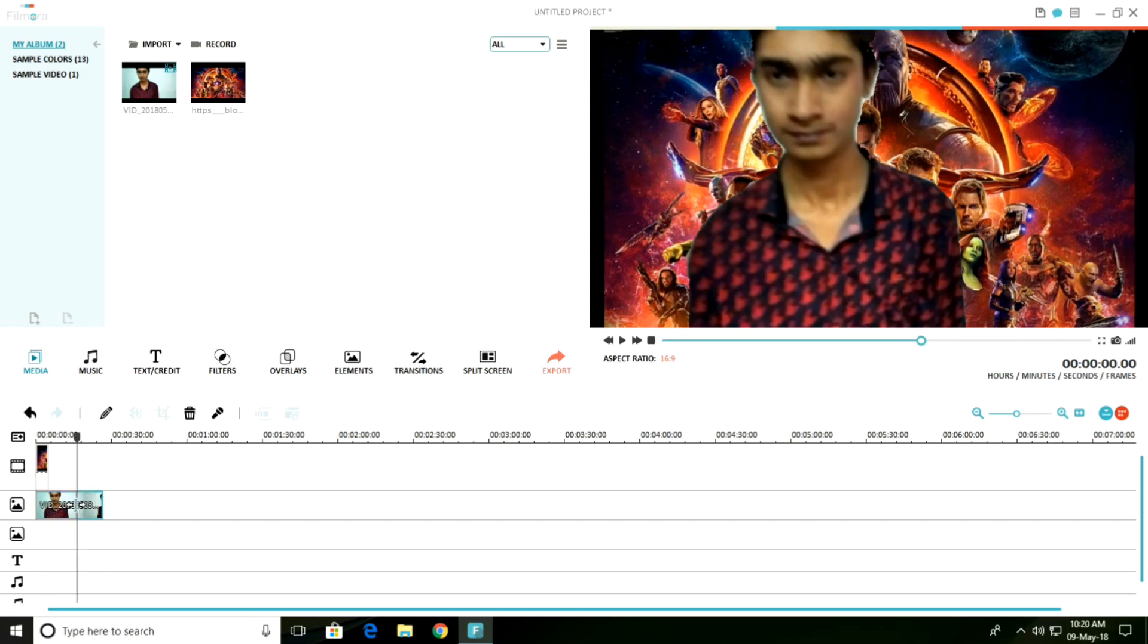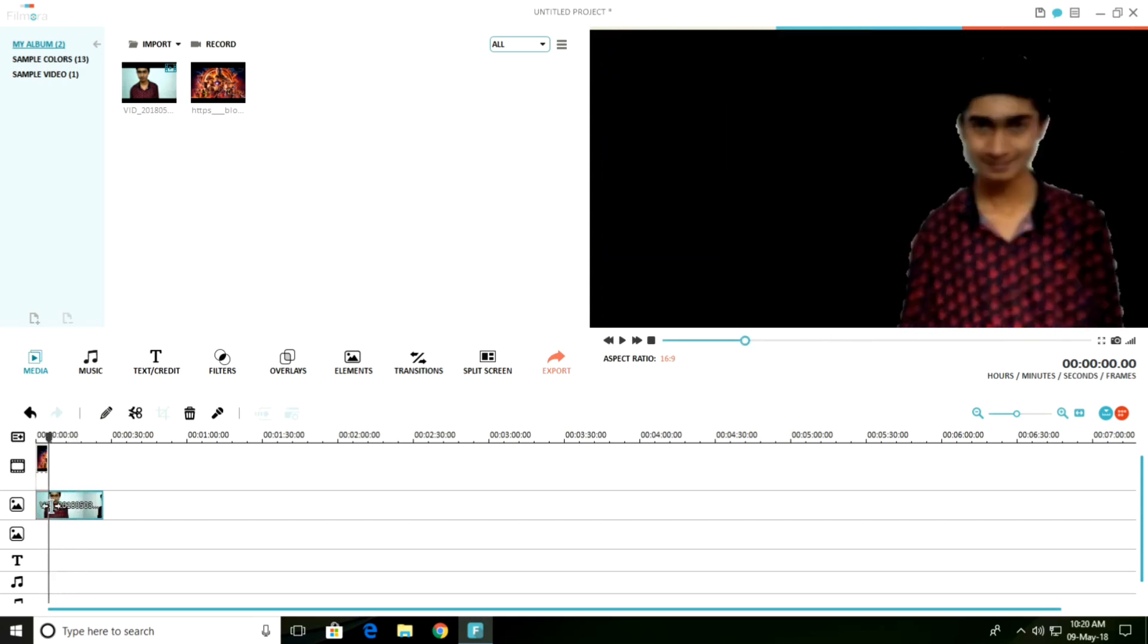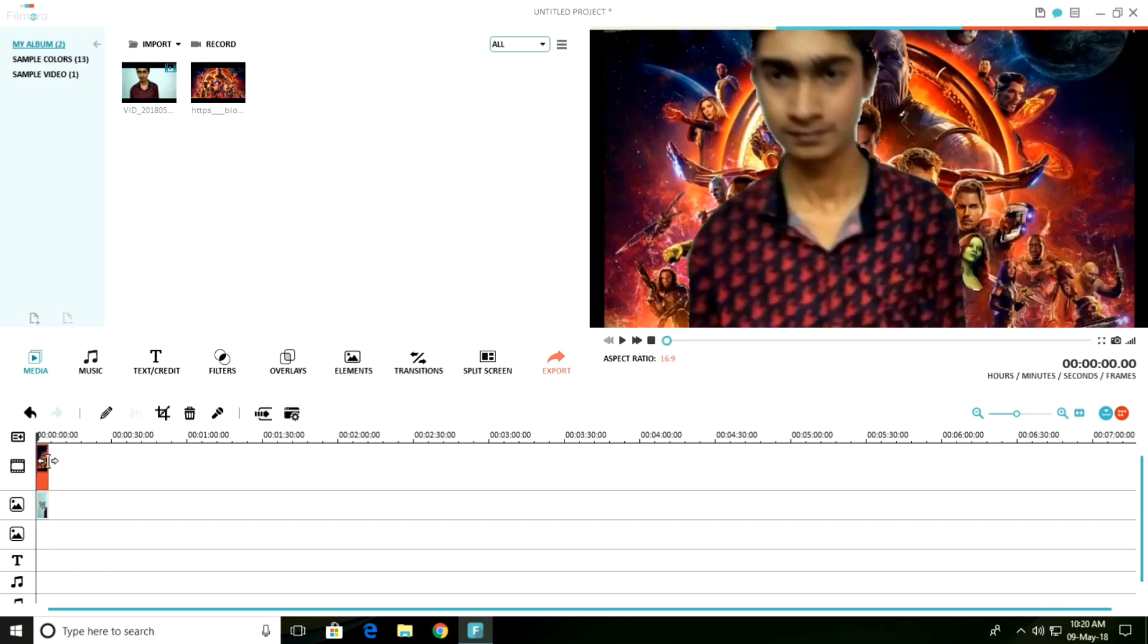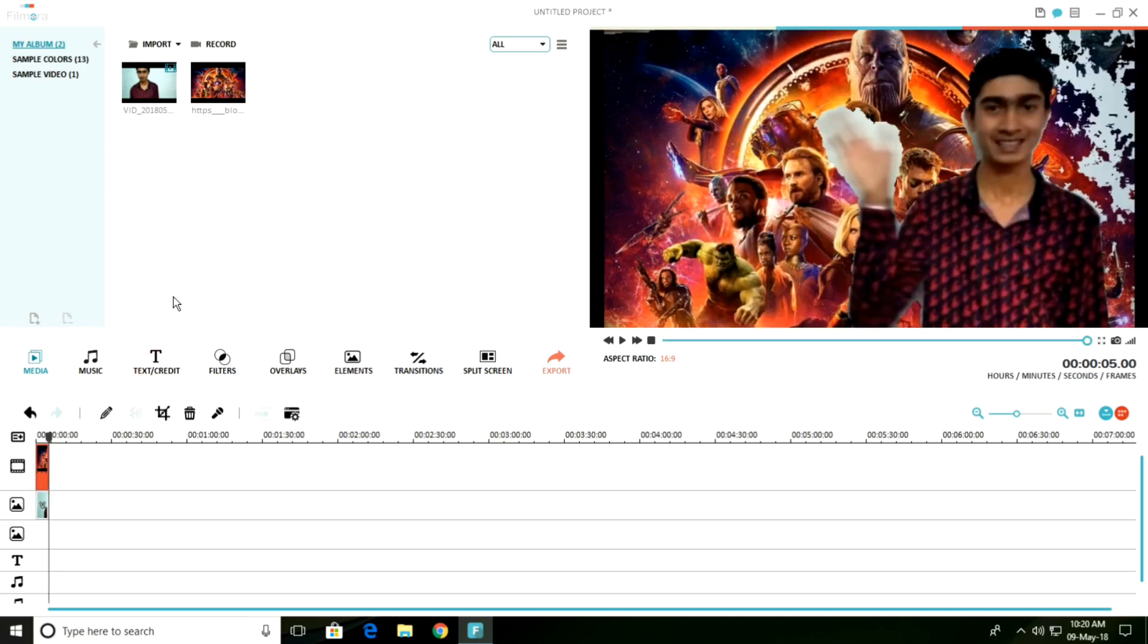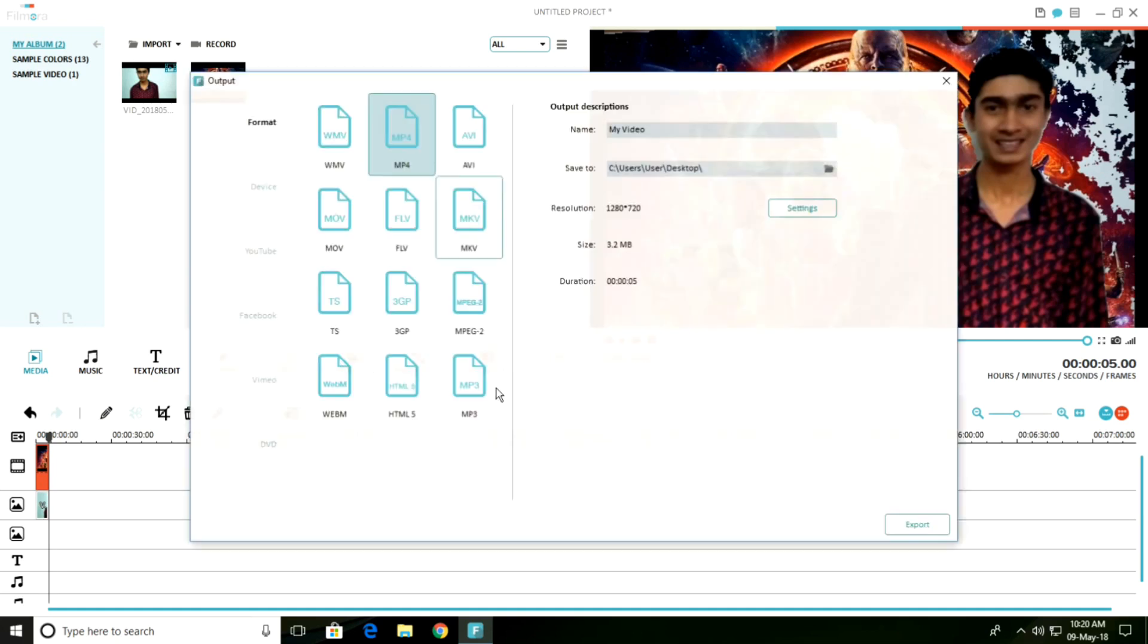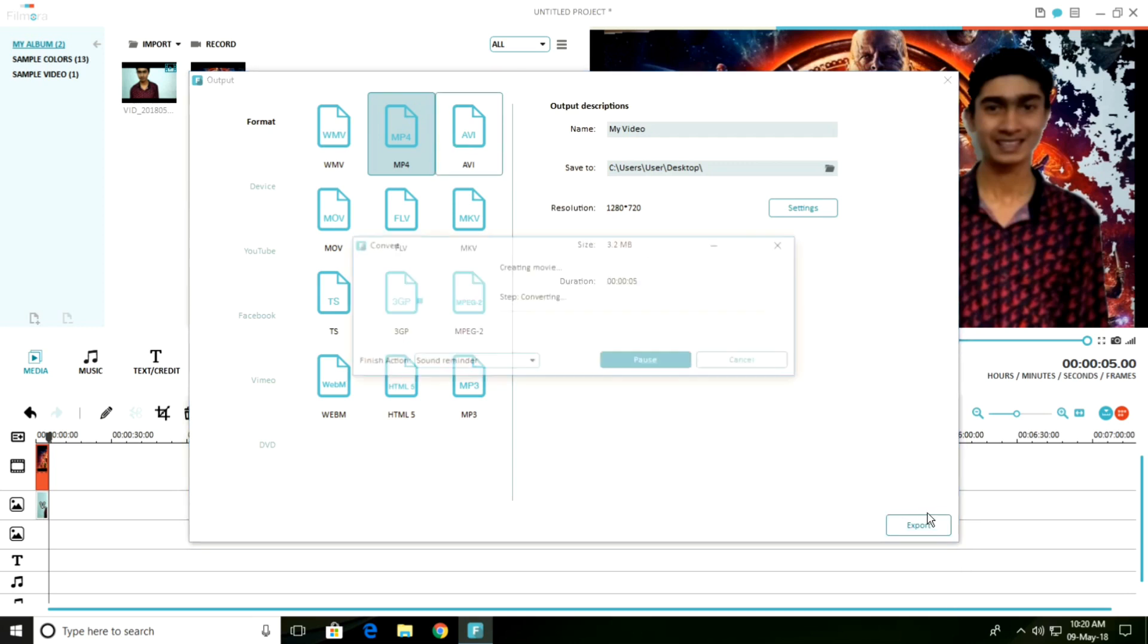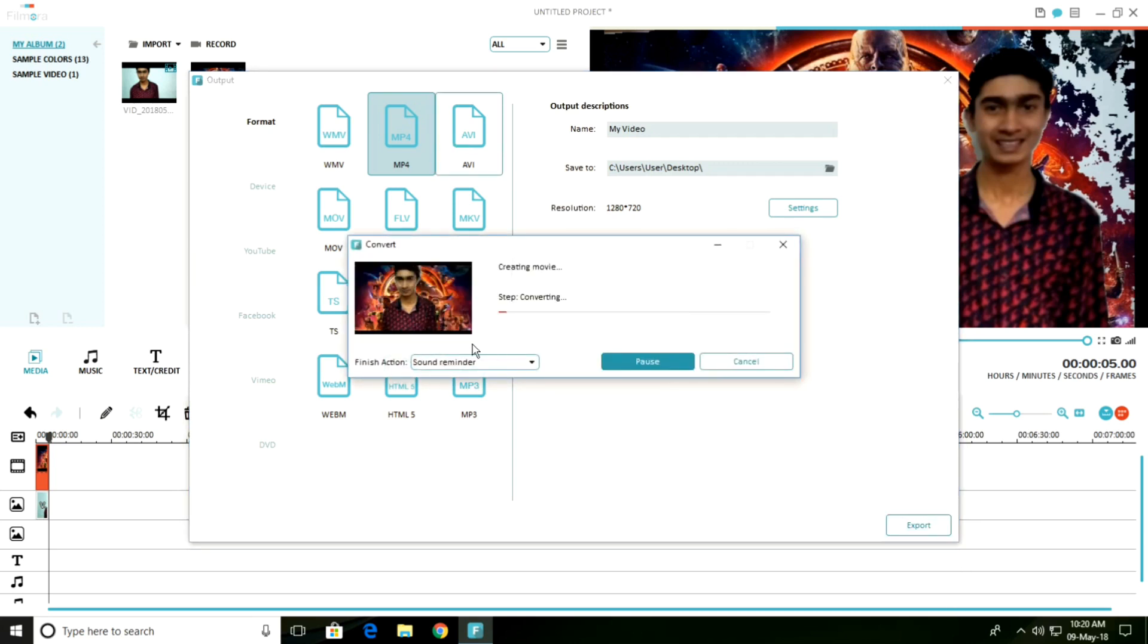Trim this video. After that, export this video. See, there are many formats available. Select your favorite format and export your video.